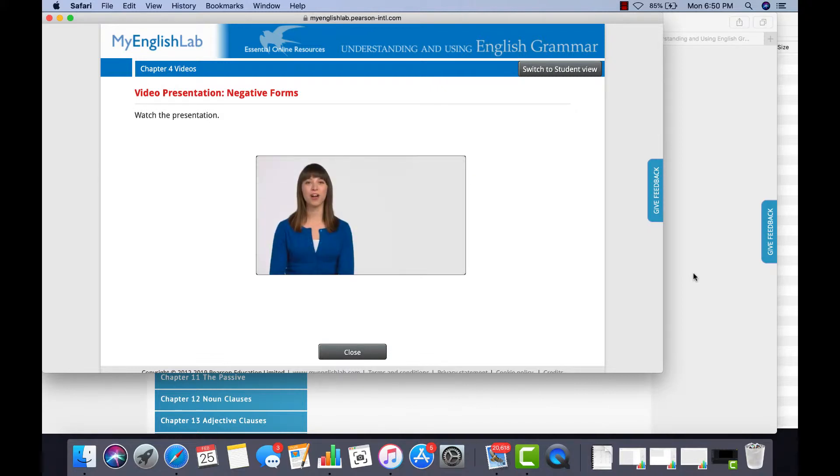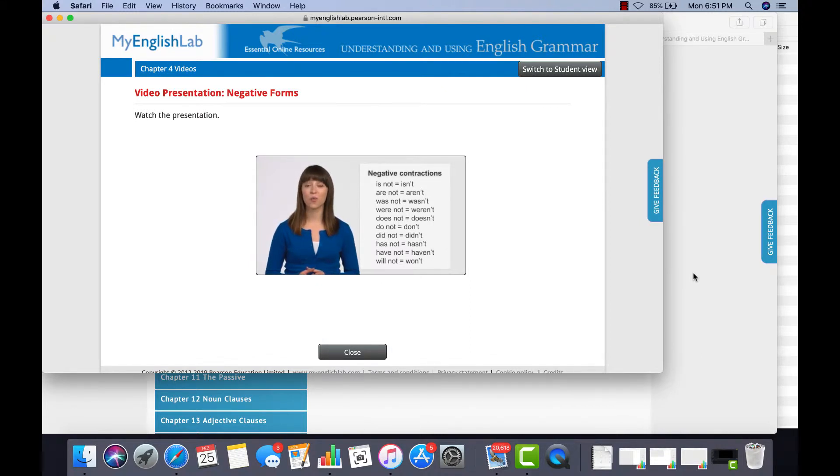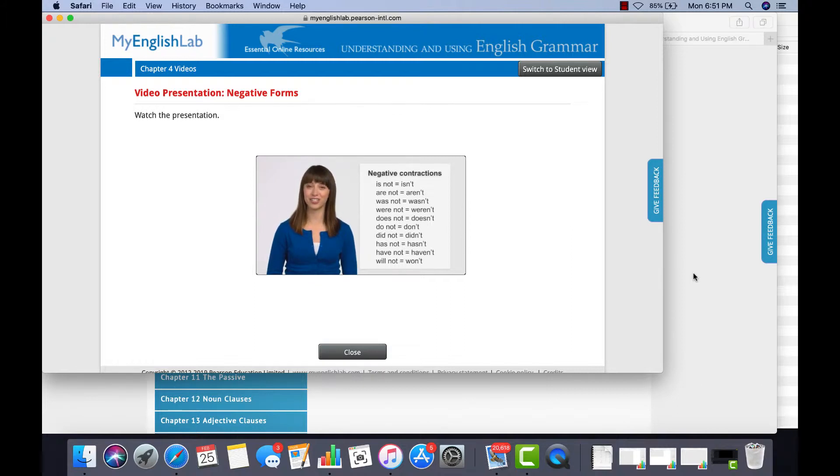We often contract the helping verb with NOT, so we say isn't, aren't, wasn't, weren't, doesn't, don't, didn't, hasn't, and haven't.